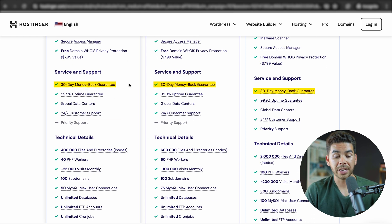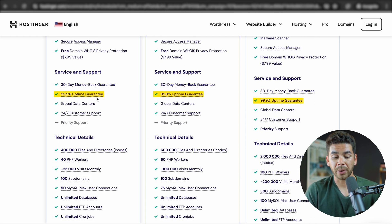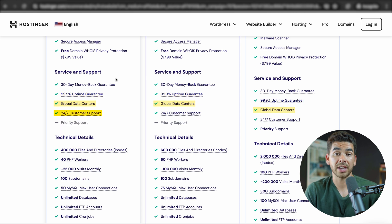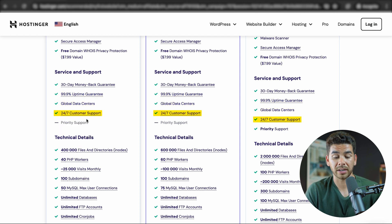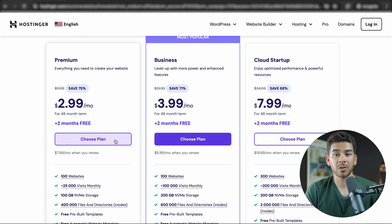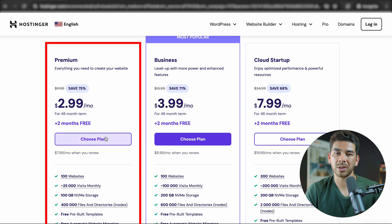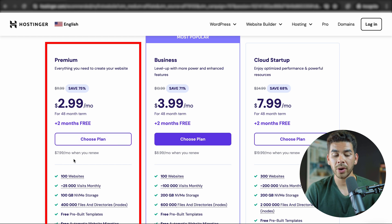They're all going to have great security across the board. There's that 30-day money-back guarantee, a 99.9% uptime guarantee, global data centers, and 24/7 customer support. So if you're just getting started, the Premium plan is going to be more than enough — we really just recommend that you start with that one.